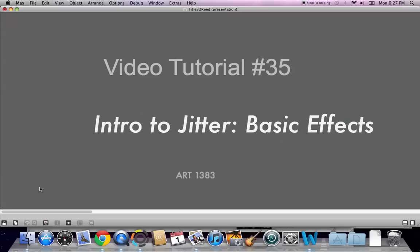Hi. Today, on our video tutorial number 35, we're going to play with some basic effects in Jitter. So let's open that recent patcher number 27 that's so handy.